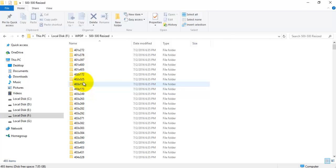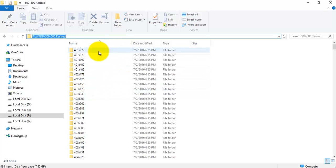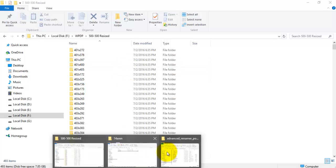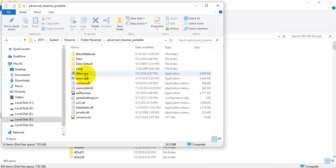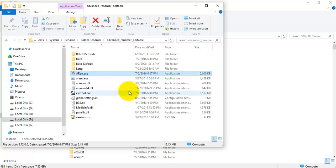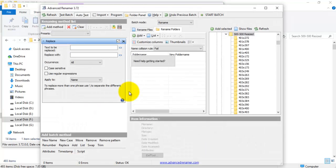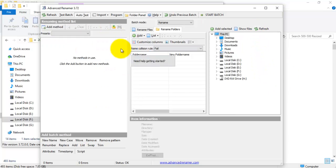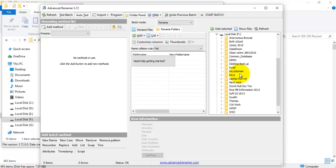First of all, copy the path of the folder location. Now click on 'run.exe.' If you installed the installer version, you need to open it from the desktop. Once you load the software, it opens like this. First, you need to navigate to the location of the folder.